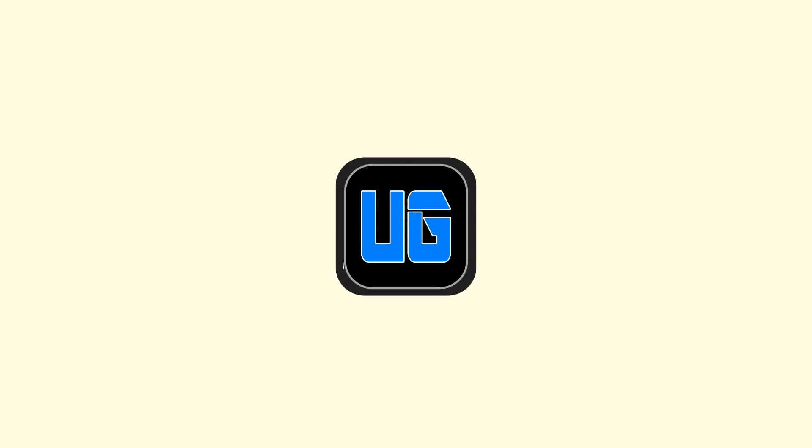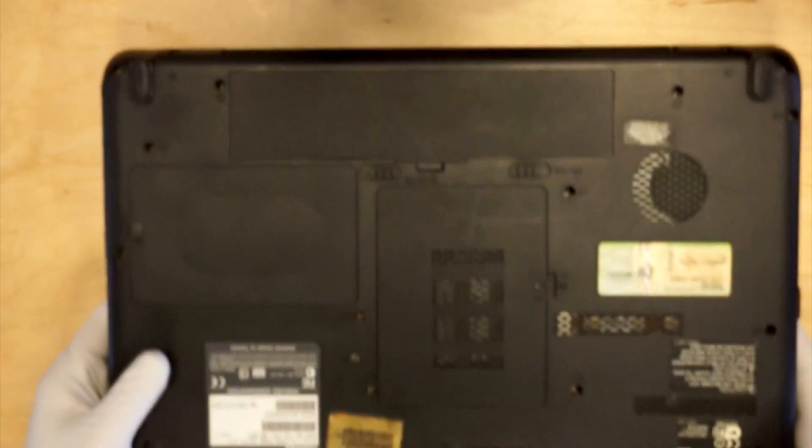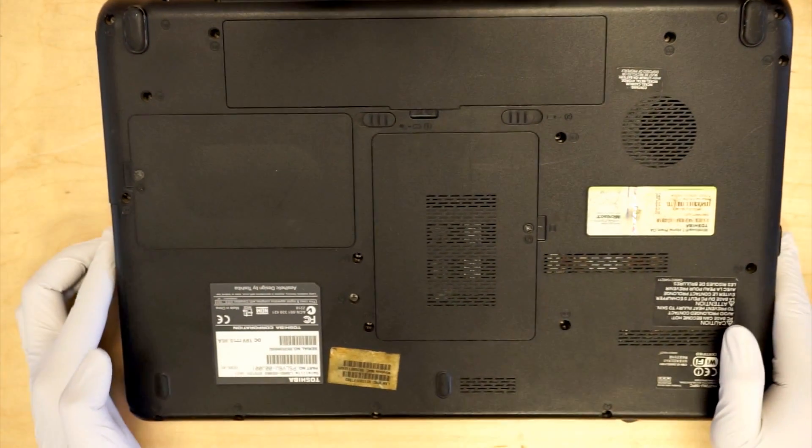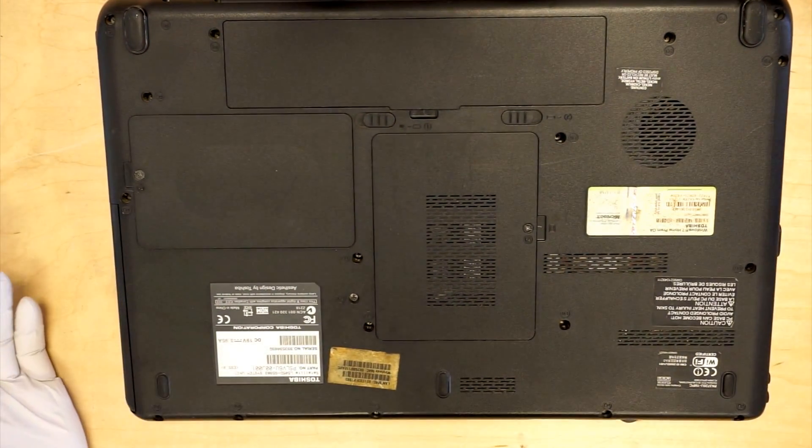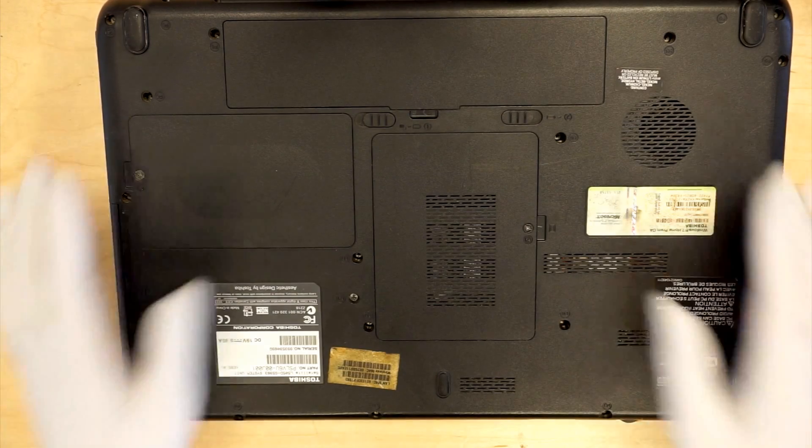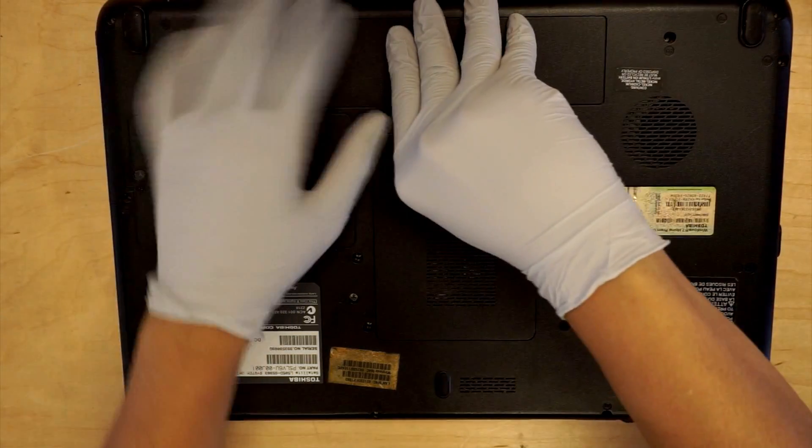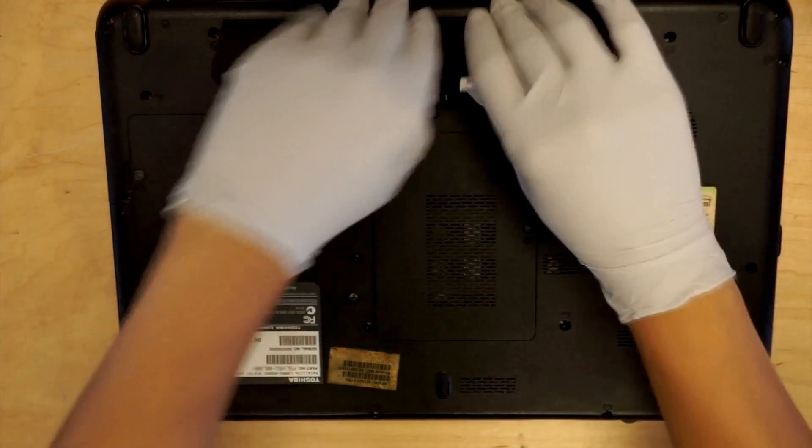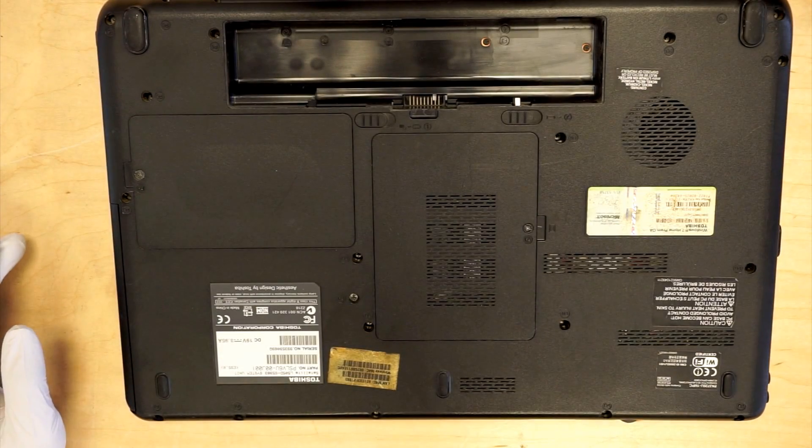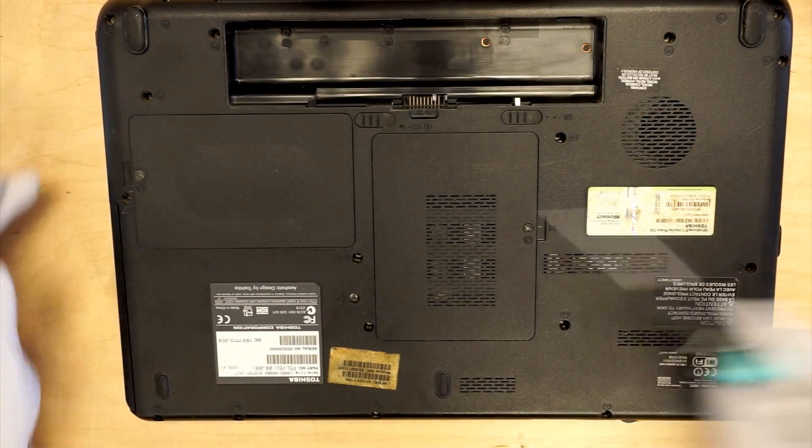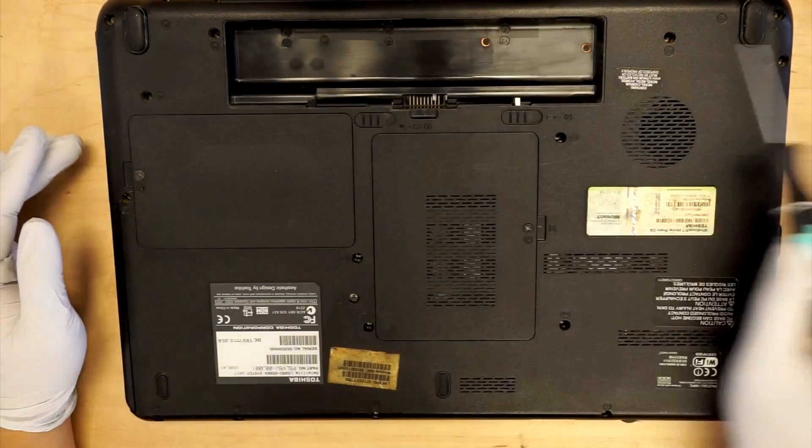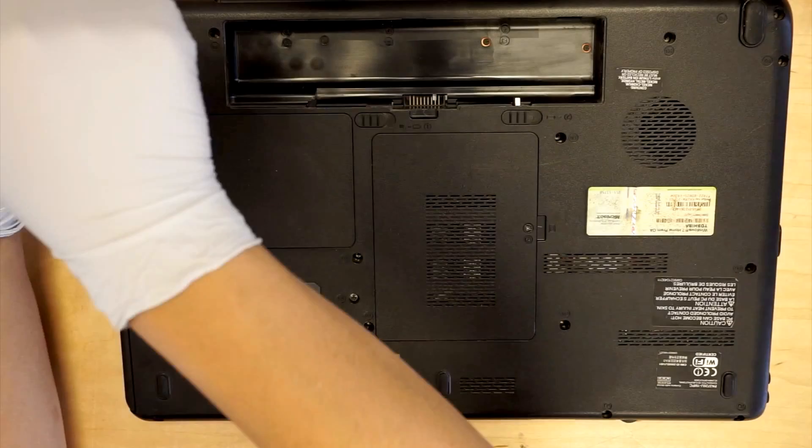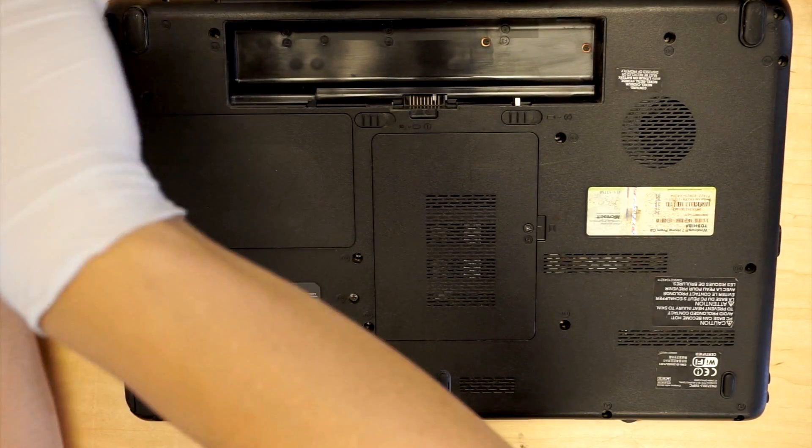I'm going to show you how to take out the motherboard. First thing first, what you want to do is remove the battery, and here are all the screws, so you want to start from the left.